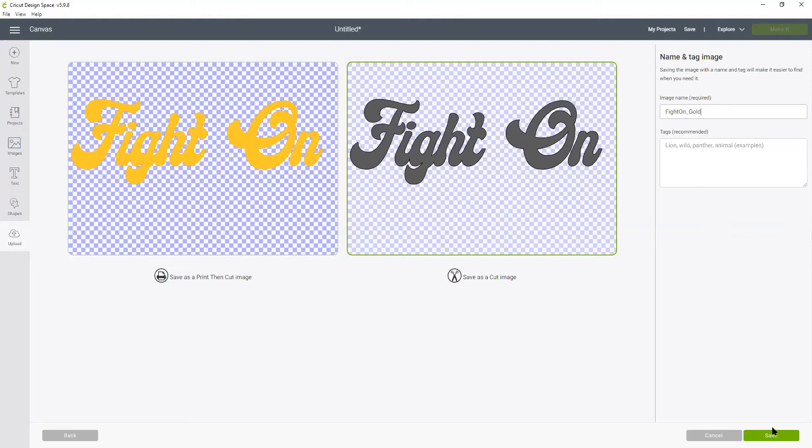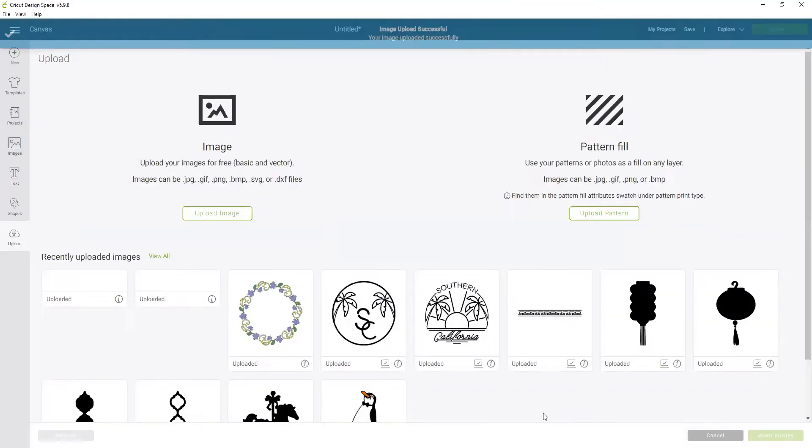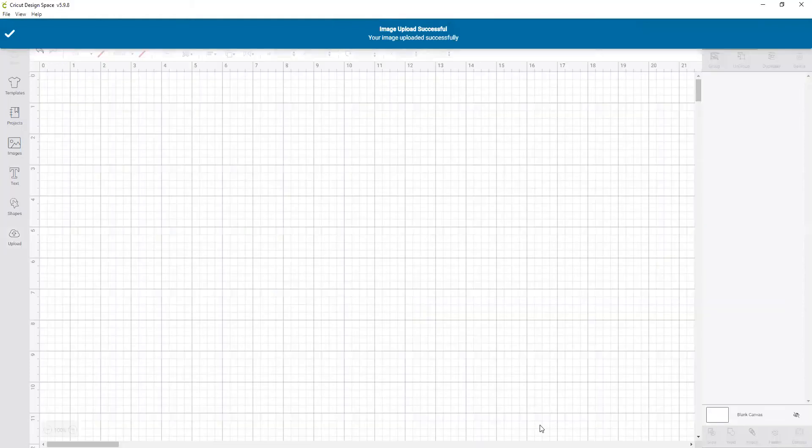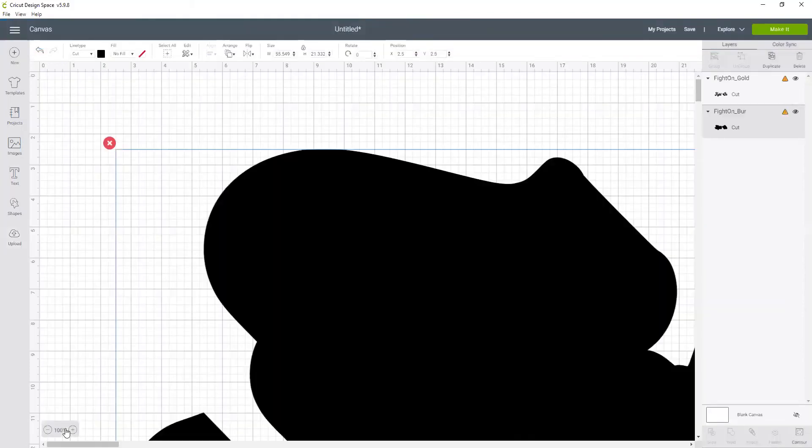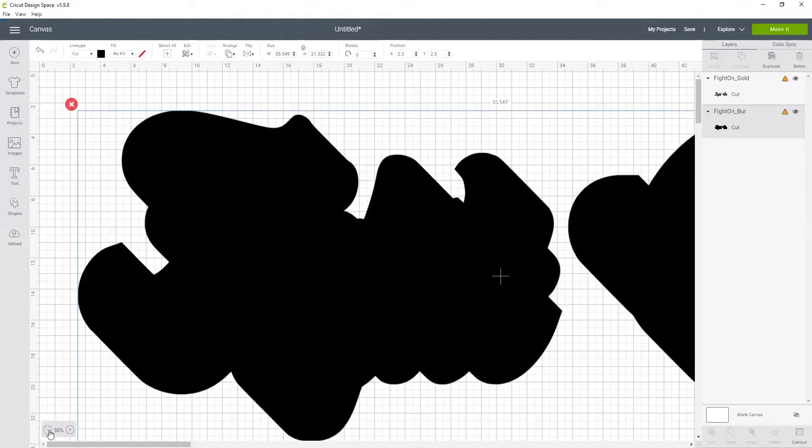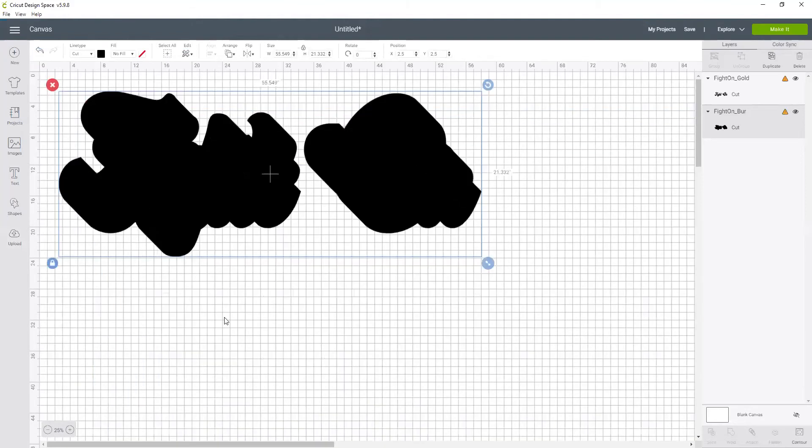It's kind of a golden yellow. Okay so now I'm going to select both of those and insert the image. And it does come in rather big so I'm going to zoom out.